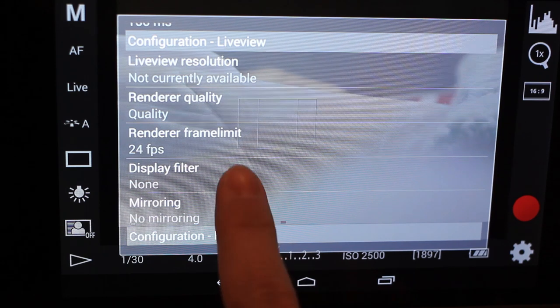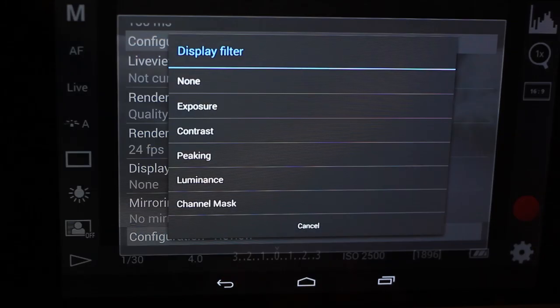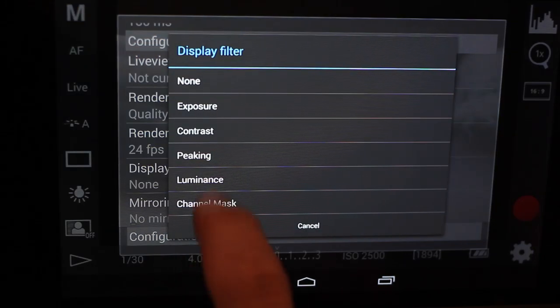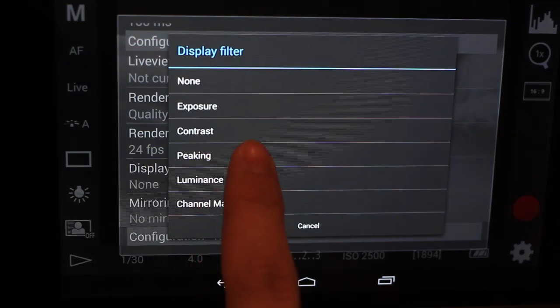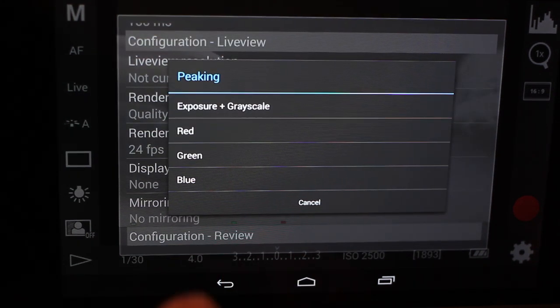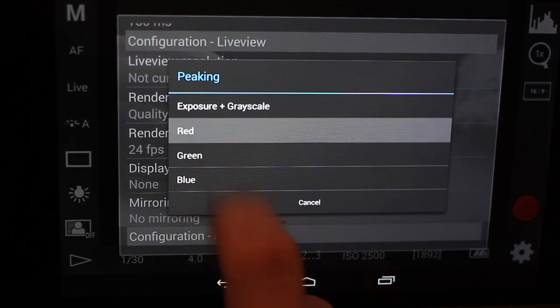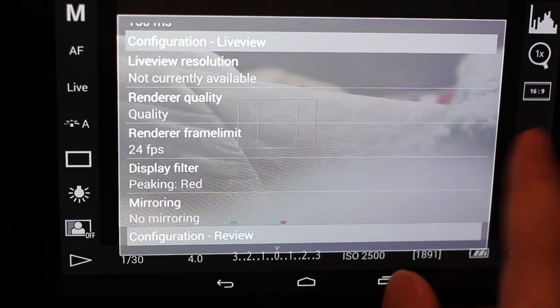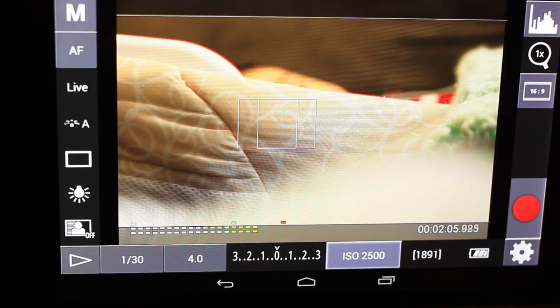There's a couple different display filters in here, but what we're going to look at first is peaking. So we're going to click on peaking and set it to red for right now. And what this will do,